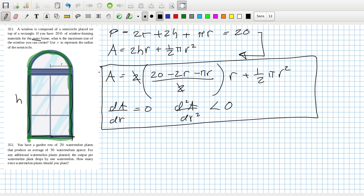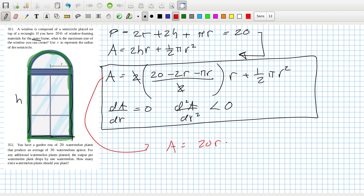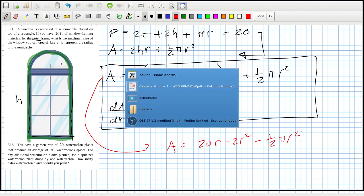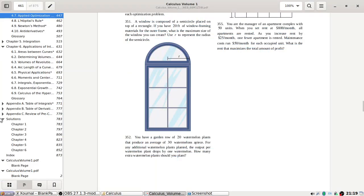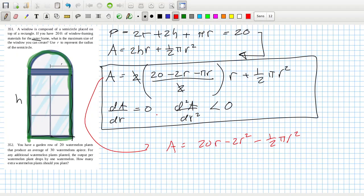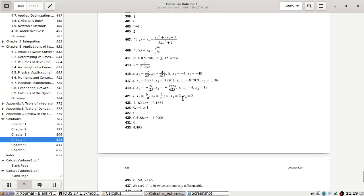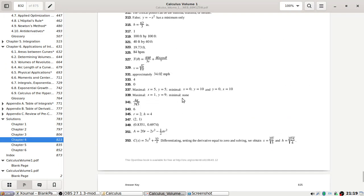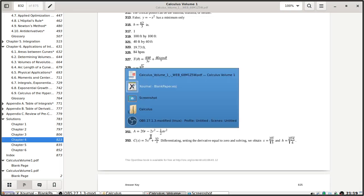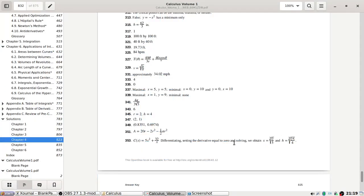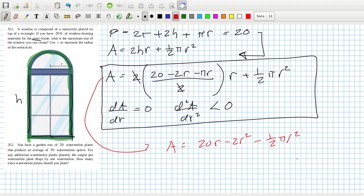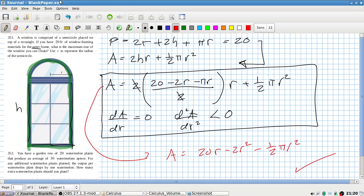Let's see what the answer is. I could have cleaned that up a little bit actually. I could have said A equals 20r minus 2r² minus πr² plus a half πr². So that's minus a half πr². Let's see. Success, we did it right! Okay, 352.